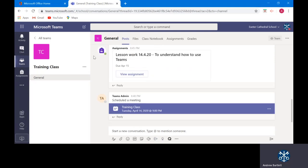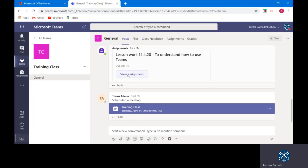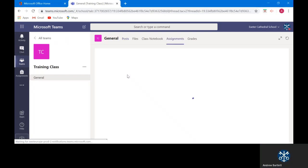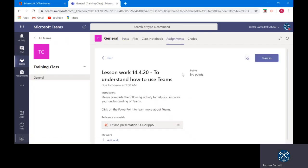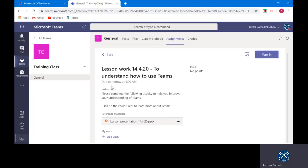The assignment lesson work to understand how to use Teams. If I click here I can see exactly what my teacher expects me to do. Here I can see more instructions about the lesson. I can see a due date. I can see a PowerPoint that has been uploaded to help with my learning and I can add my work on this tab.